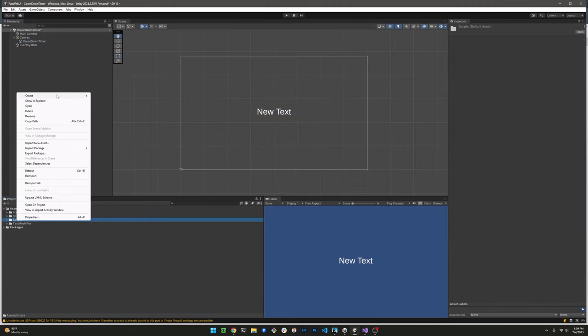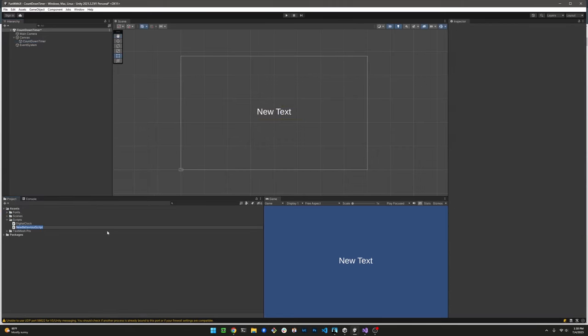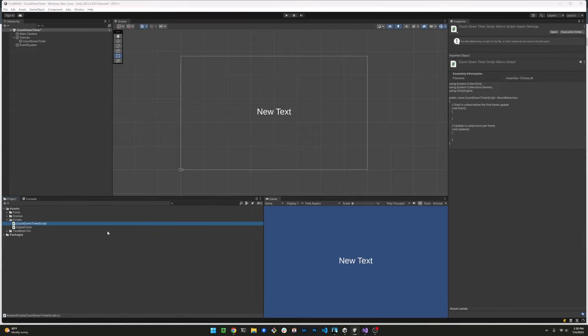Next, let's right click the scripts folder and choose C-sharp scripts. Let's name it countdown timer script. Let's double click on it and have Visual Studio pop up.